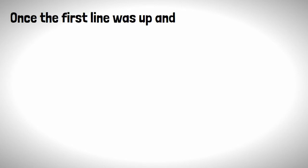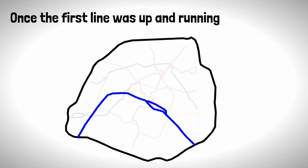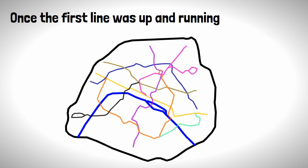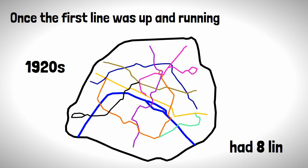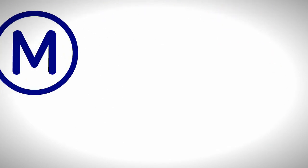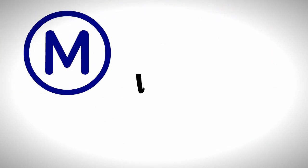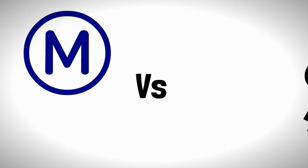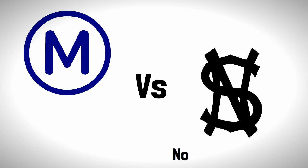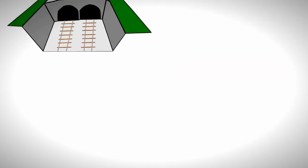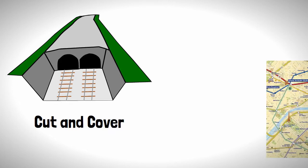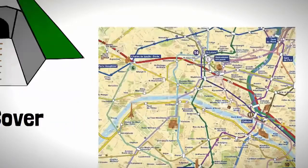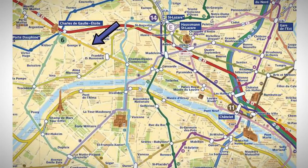Once the first line was up and running, this would become a catalyst for an explosion and expansion of the system. By the 1920s the network had eight lines. During that time the Paris metro had competition on its hands in the form of the Nord Sud company.